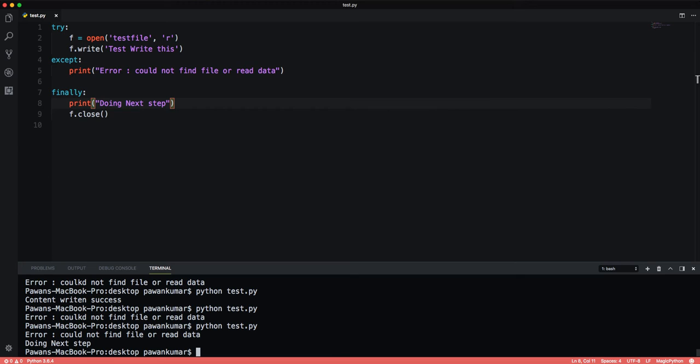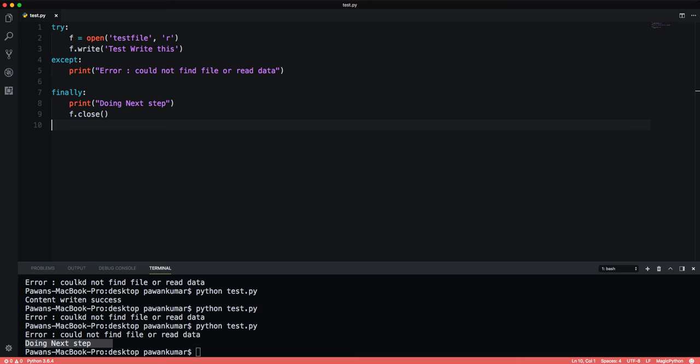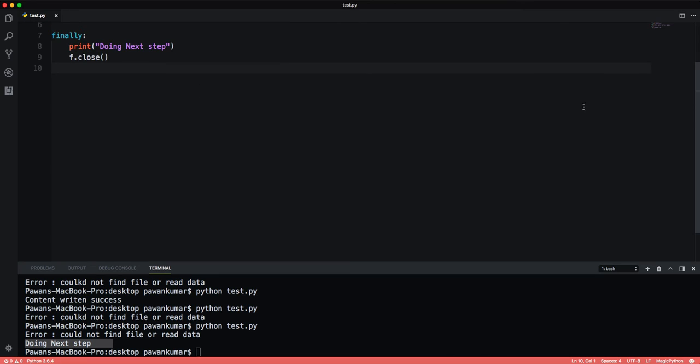Doing next step. So what's happening here - this is the except block. Even if it falls in the except block, it has an exception, then also this finally block will be executed. Let's try to run this code again. You can see error could not find file or read data, but doing next step. So it is still doing the next step. That means that we are able to handle errors and exception, and we can use the finally block to go to the next step.